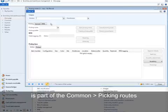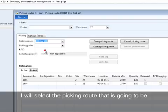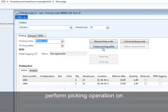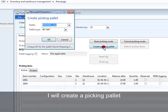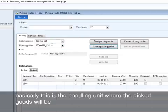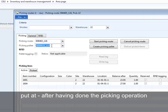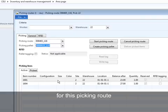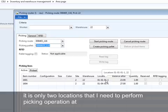I will select the picking route that I'm going to perform picking operation on. I'll create a picking pallet. Basically, this is the handling unit where the picked goods will be put at, after having done the picking operation. As you can see, for this picking route, it's only two locations that I need to perform picking operation at.